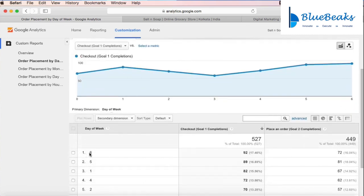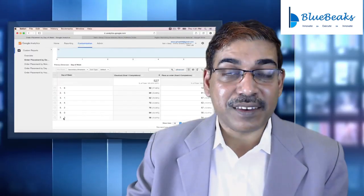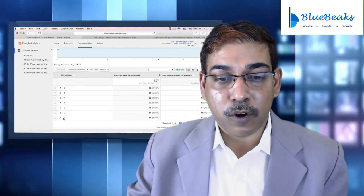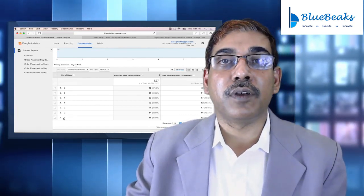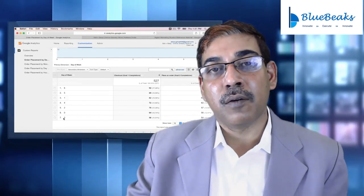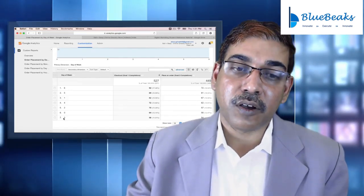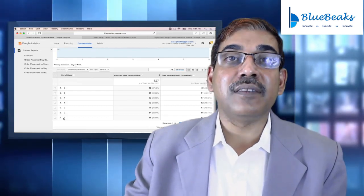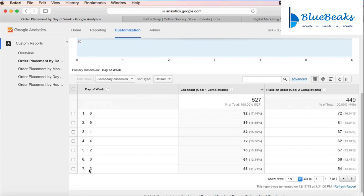Here you can see that the sixth day of the week — day zero being Sunday — so the sixth day is Saturday. Saturday is the day which has the maximum number of orders, where people are purchasing the most. Day three, which is Wednesday, has the minimum number of orders. This actually validates one of the popular assumptions in the retail industry, where most retail companies provide various deals and offers on Wednesdays, because analytics shows that the least number of people purchase on Wednesdays.